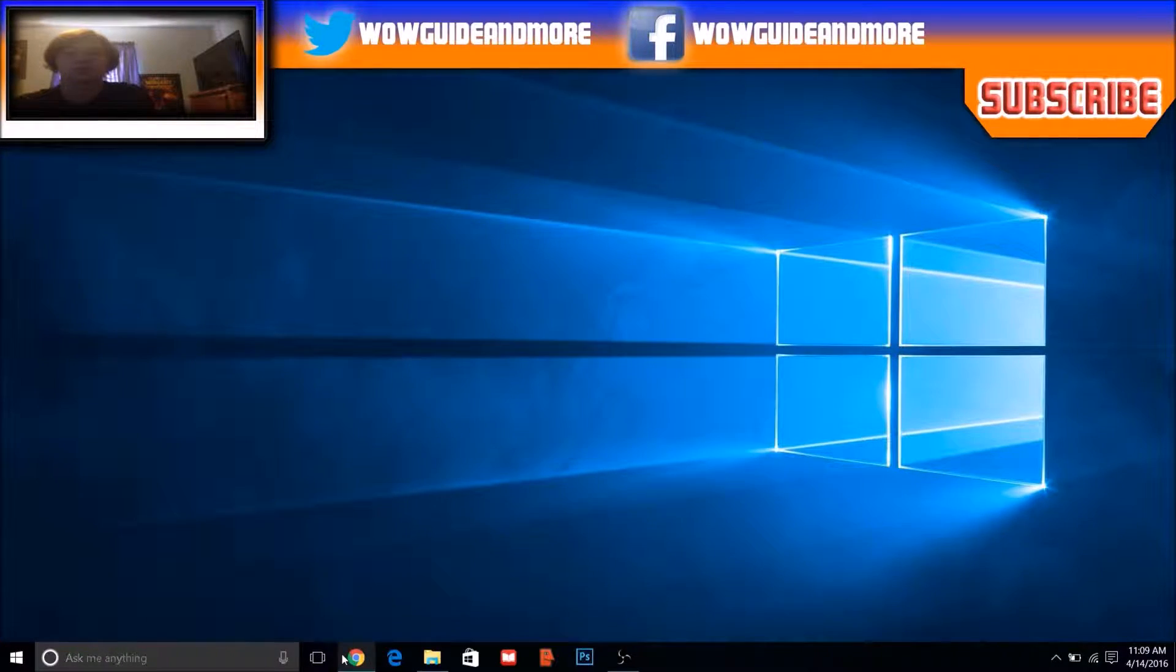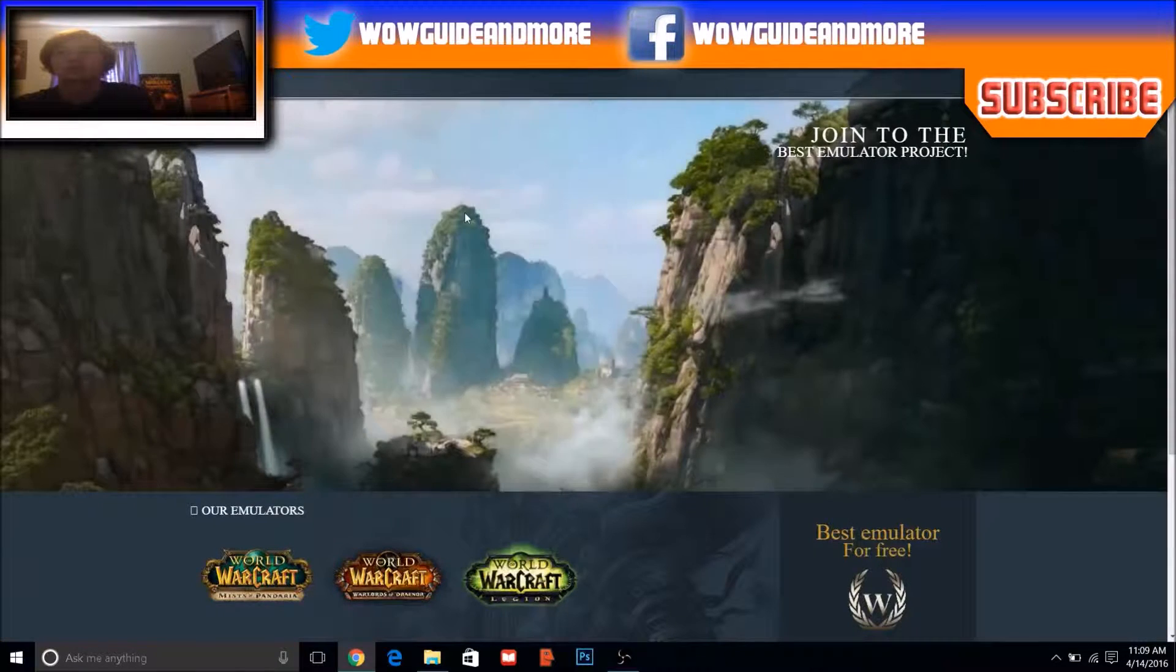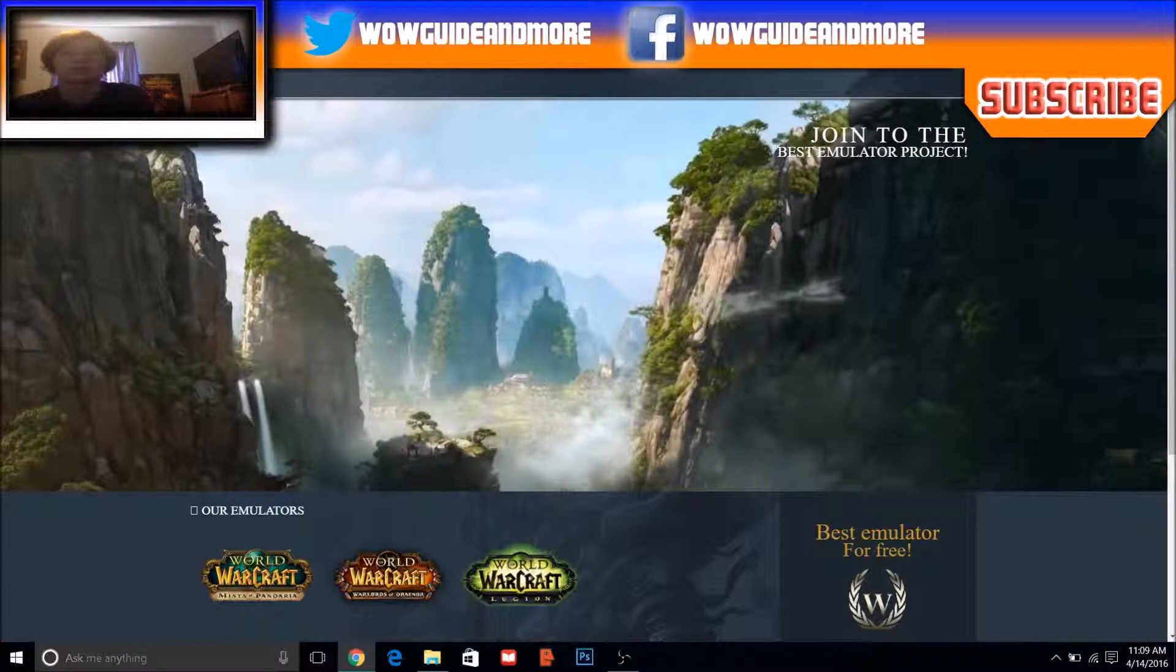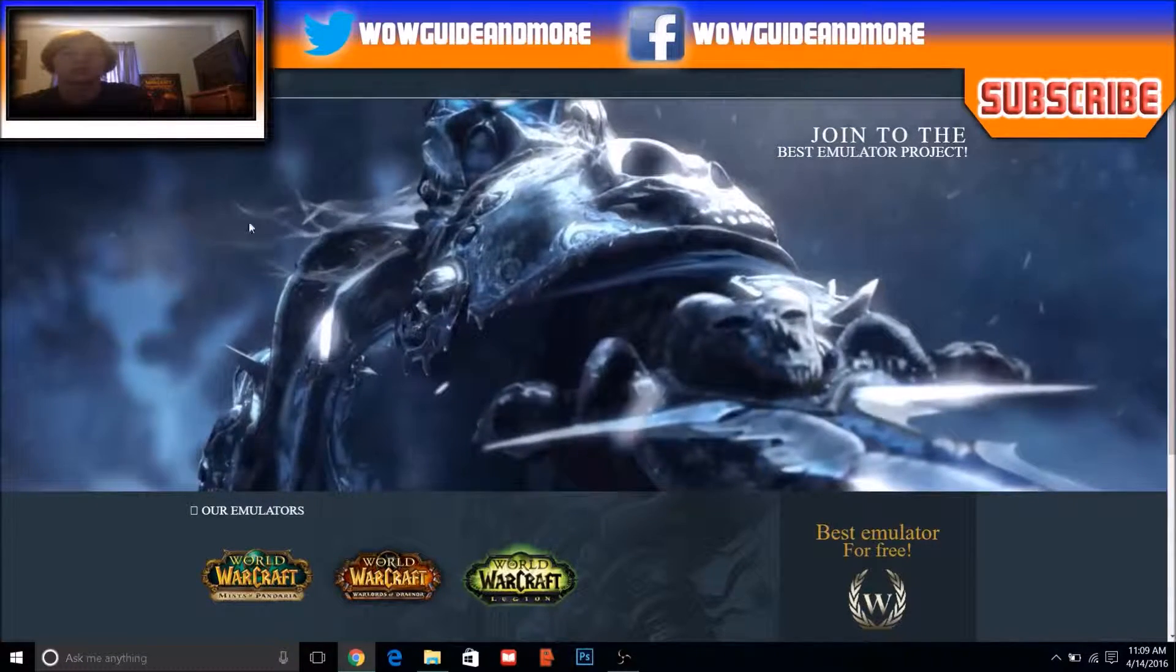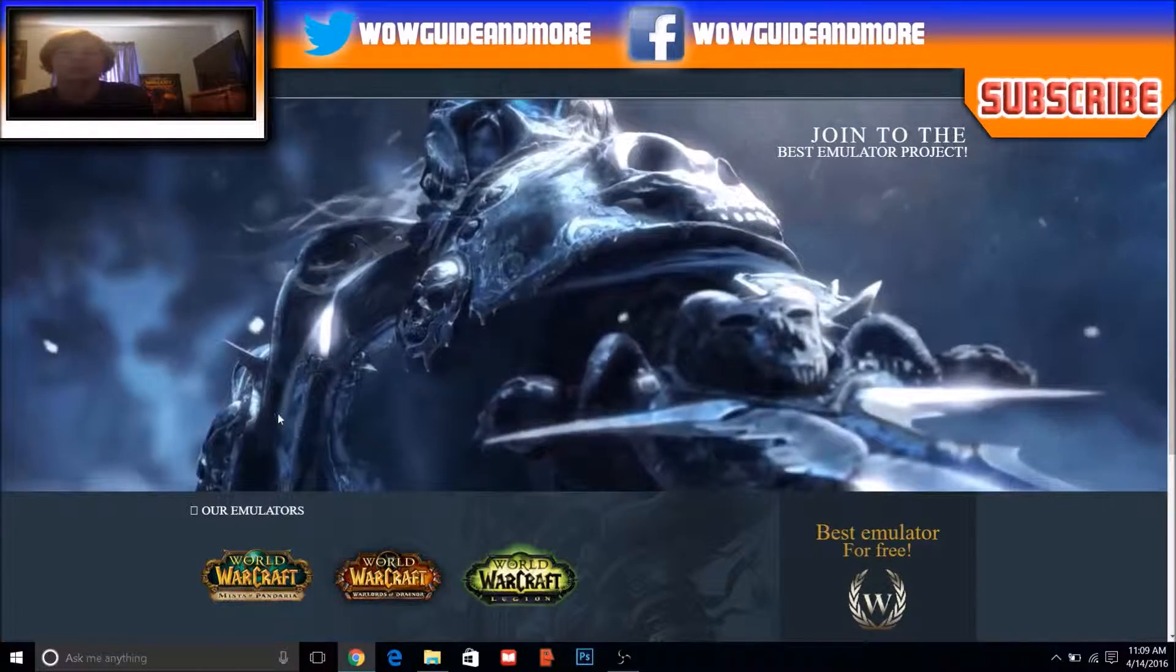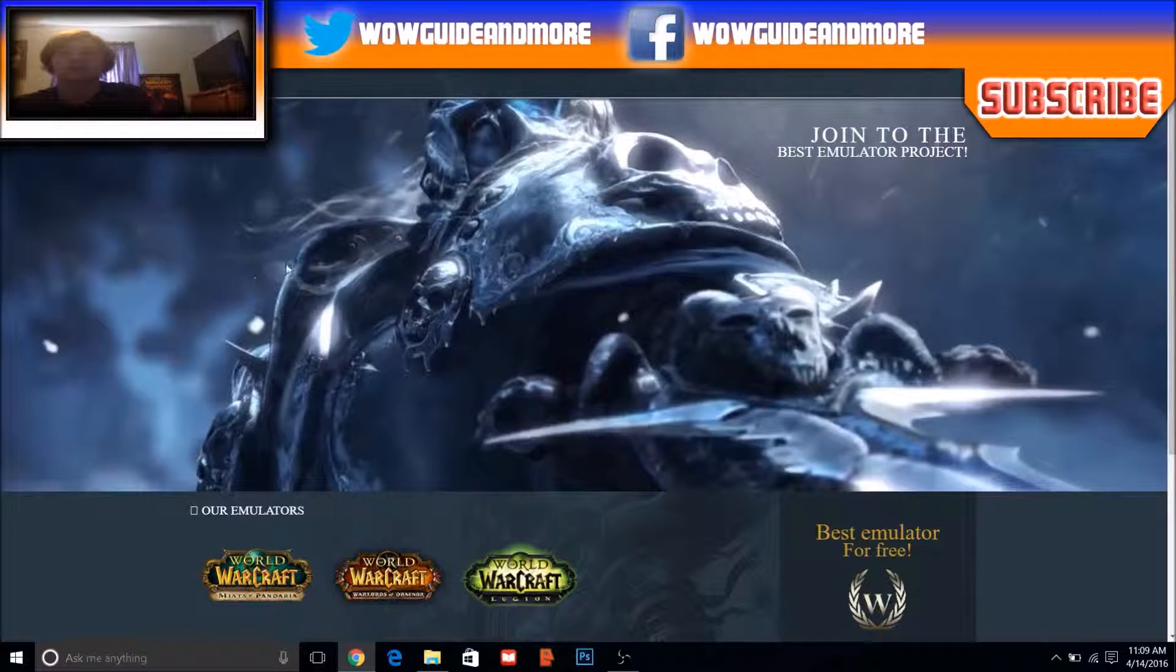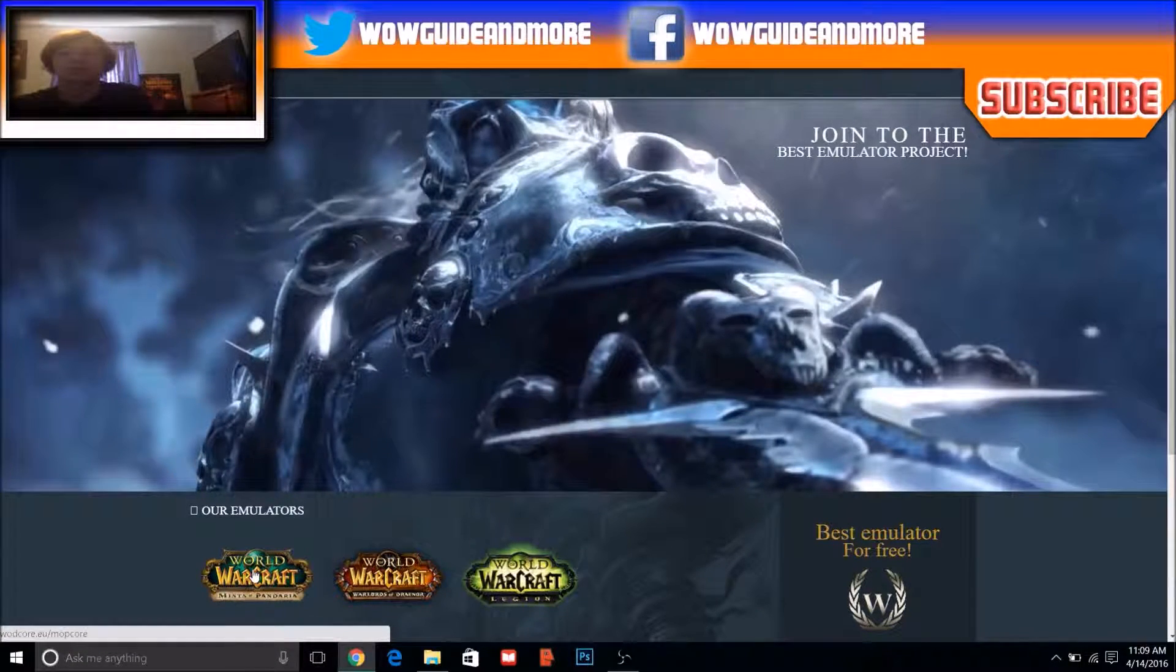First, what you need to do is go to this website, wodcore.eu. I'll also have a link for it in the description below. And once you're at this website, click here.